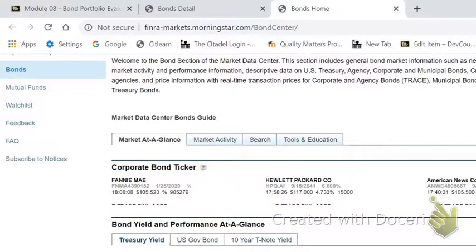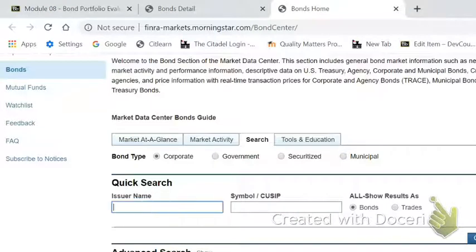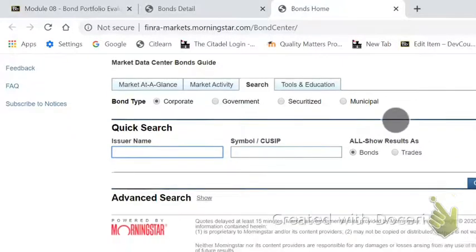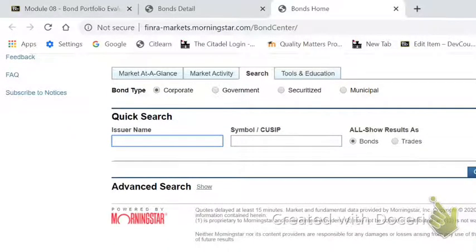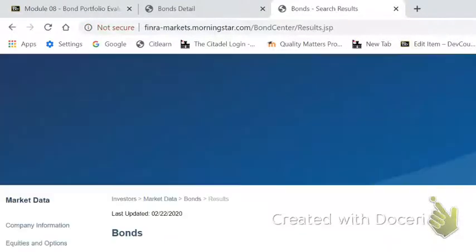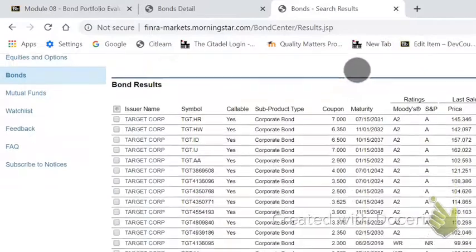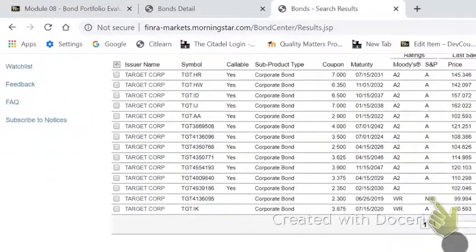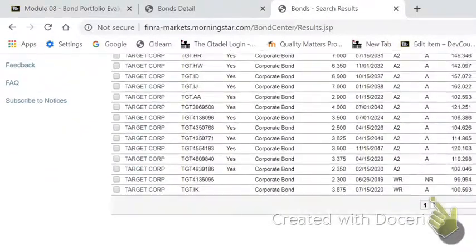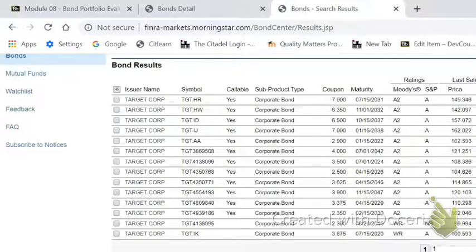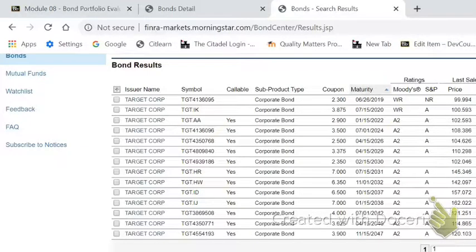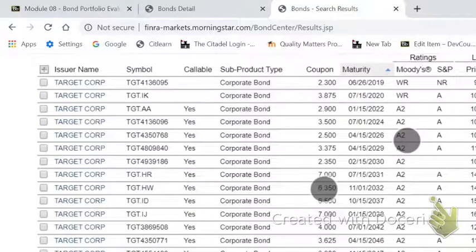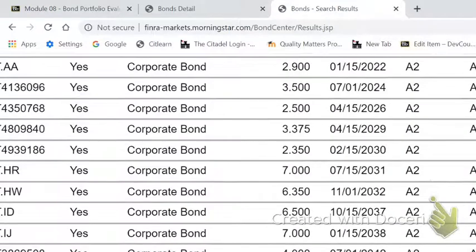Click on the button that says search and then type in some or all of the name. If you misspell the name, it will not find it for you — this thing's kind of touchy. I'm going to look for Target. Type in Target, and notice that there is only one page showing of the Targets. Sort by clicking on the maturity column and it'll go from closest maturity to most distant.